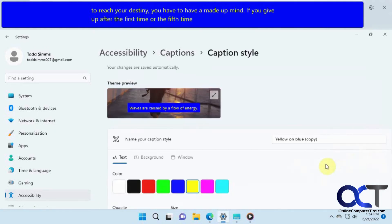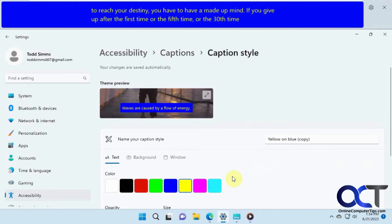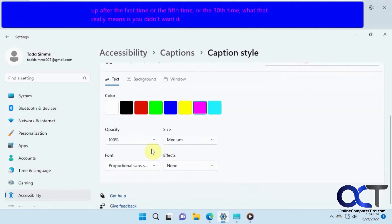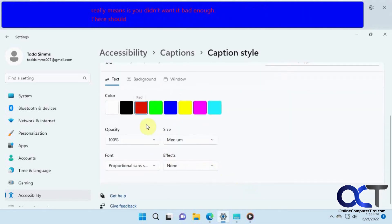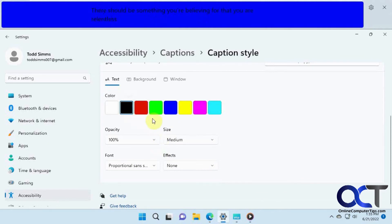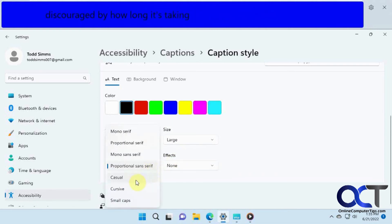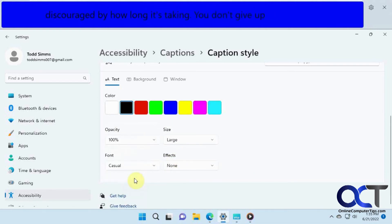You can even edit some additional settings here — if you really want to change your background and change the opacity. You can change the font too if you like.